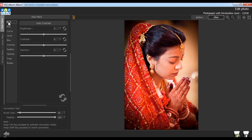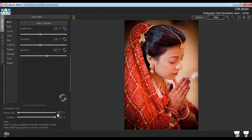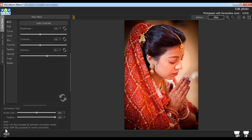Here, it will help you adjust brightness, contrast, and gamma of the photos. Adjust the brush size and the feather of the correction tool from here. Keep the Ctrl key pressed to activate the correction mode, and keep the Shift key pressed to revert the correction.